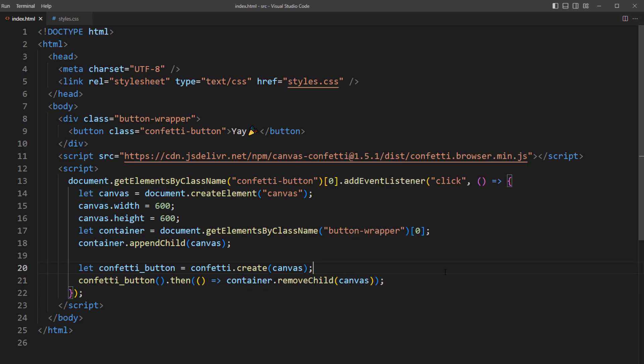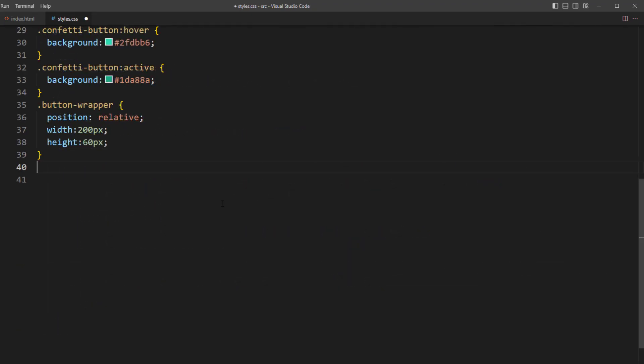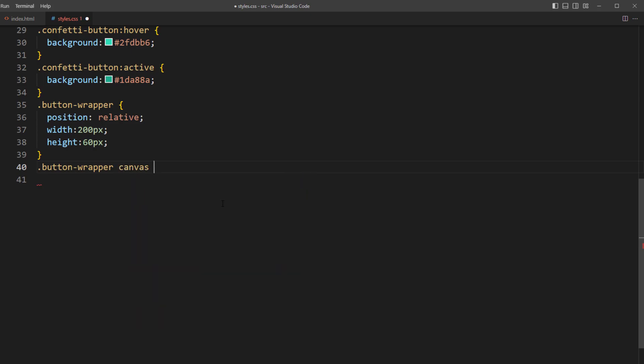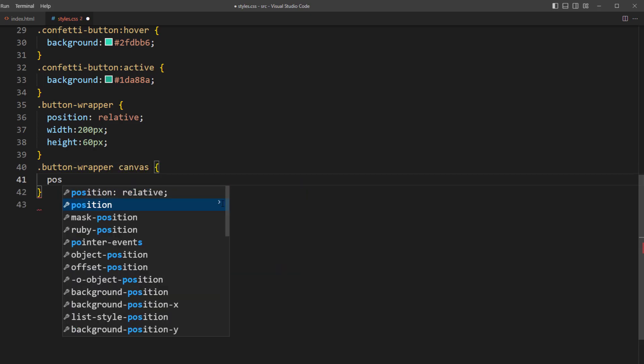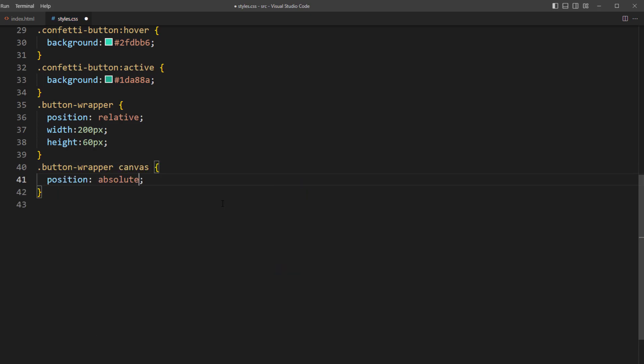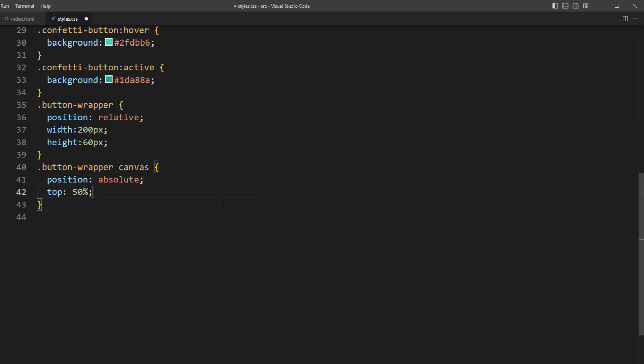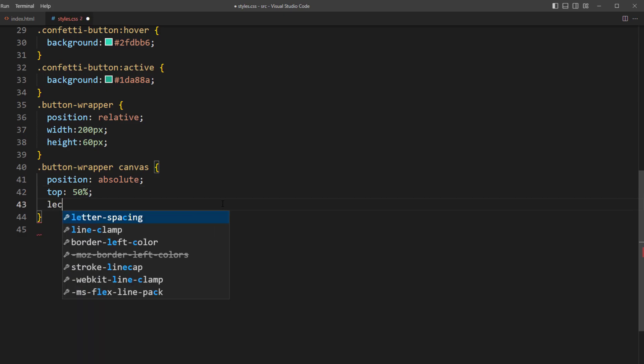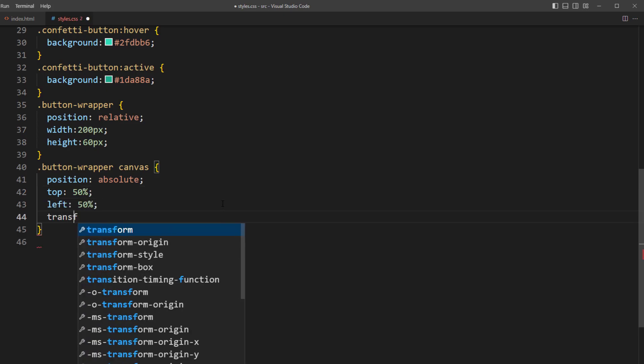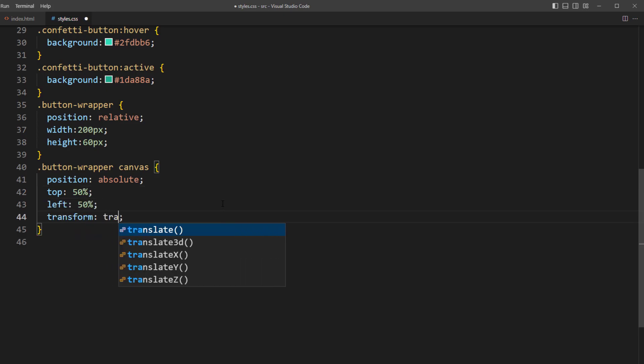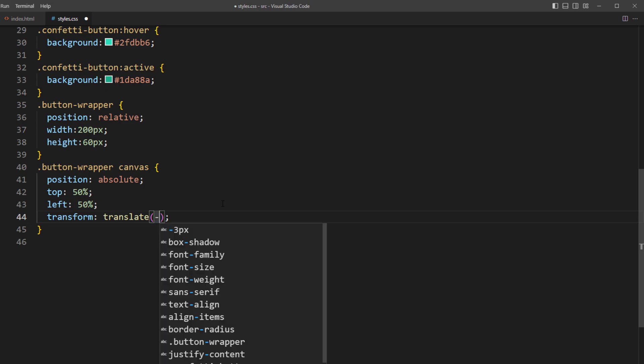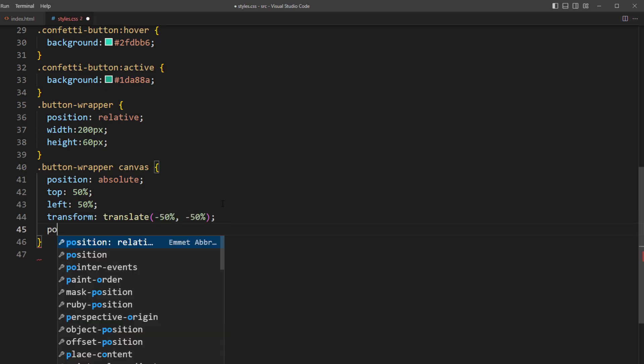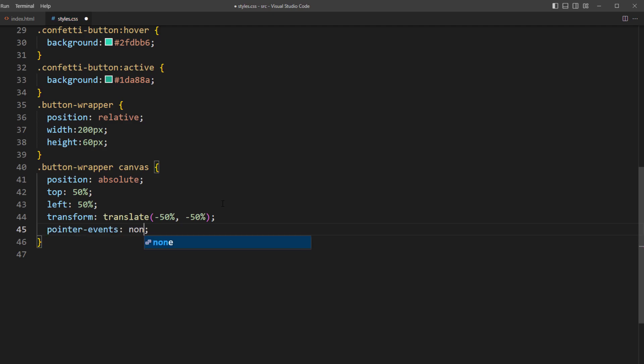As for correcting the effect position, we'll add the CSS to change the canvas position to absolute to remove it from document flow. Then set top and left to 50% and minus 50% translate to center it on the button. And also set pointer events to none, so we can click the button while the canvas is still over the button.